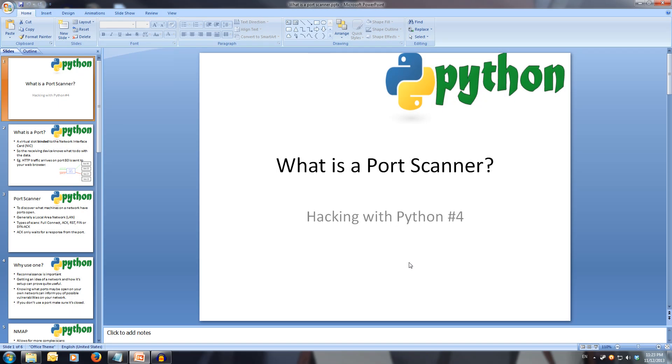Welcome to Hacking with Python 4. What is a port scanner? Every video I have all slides and code available in the description. This will be a rather short video.